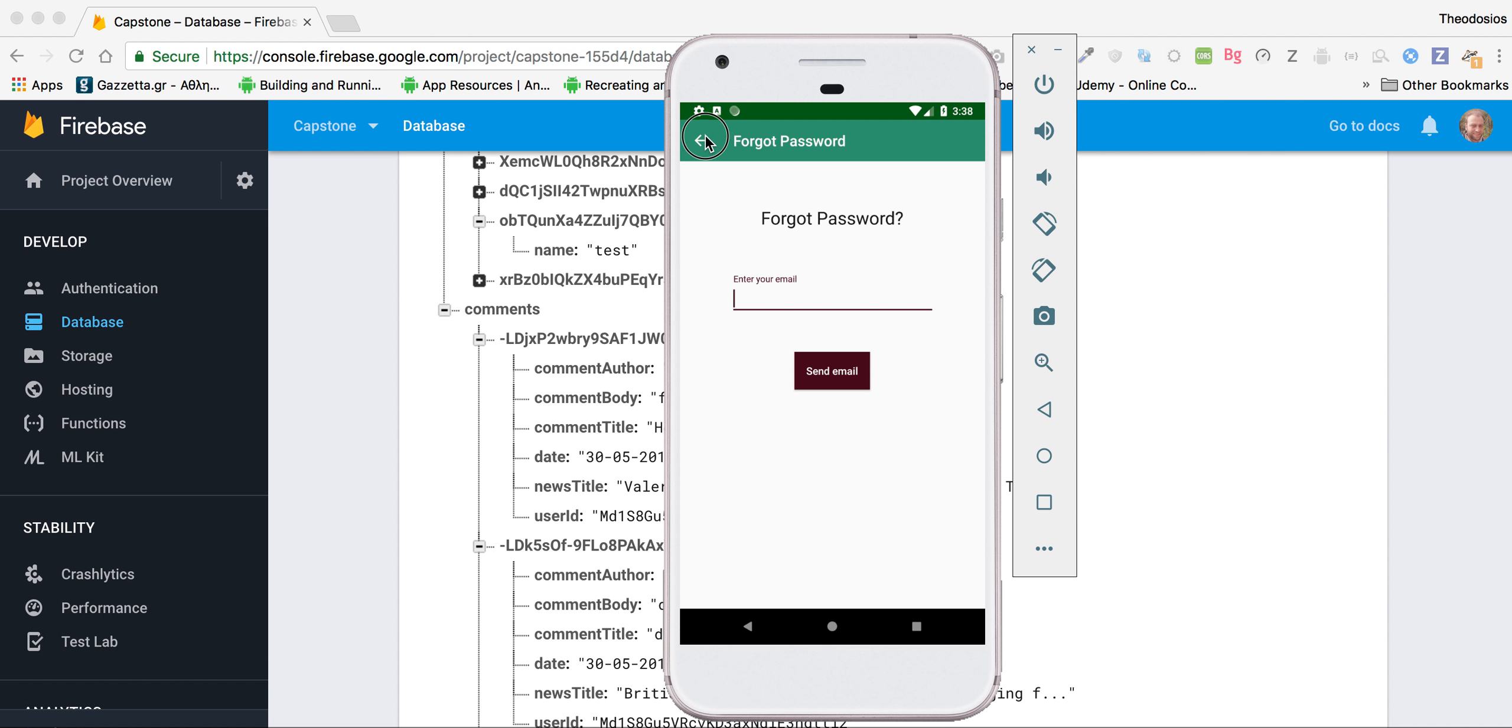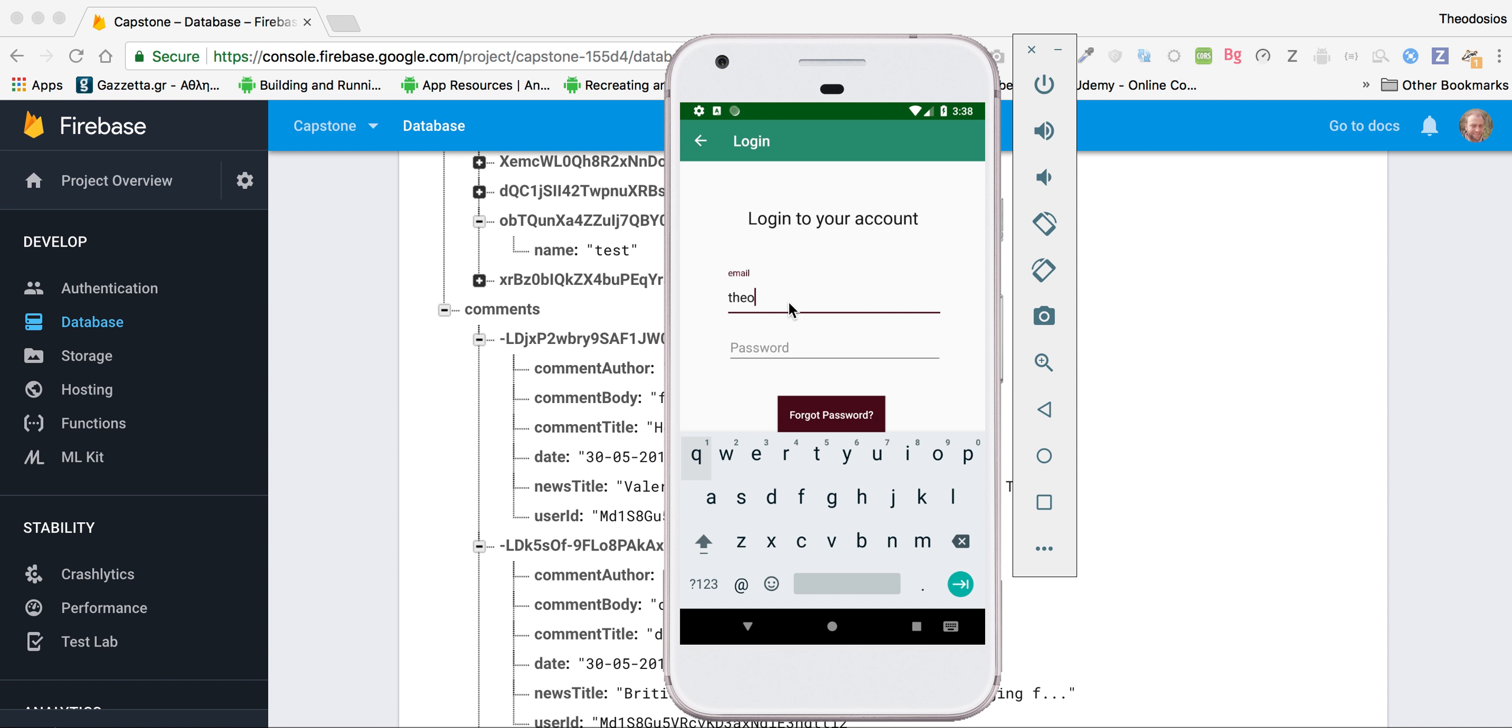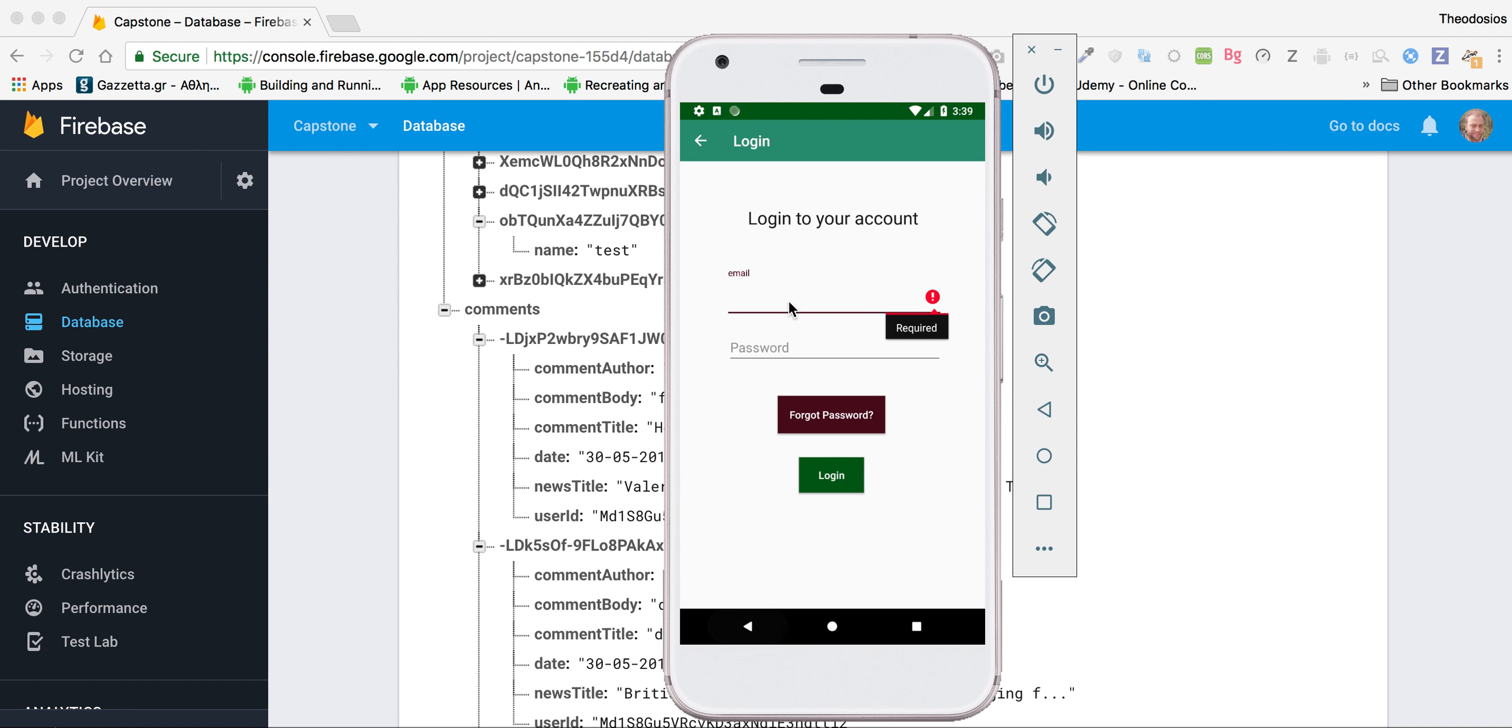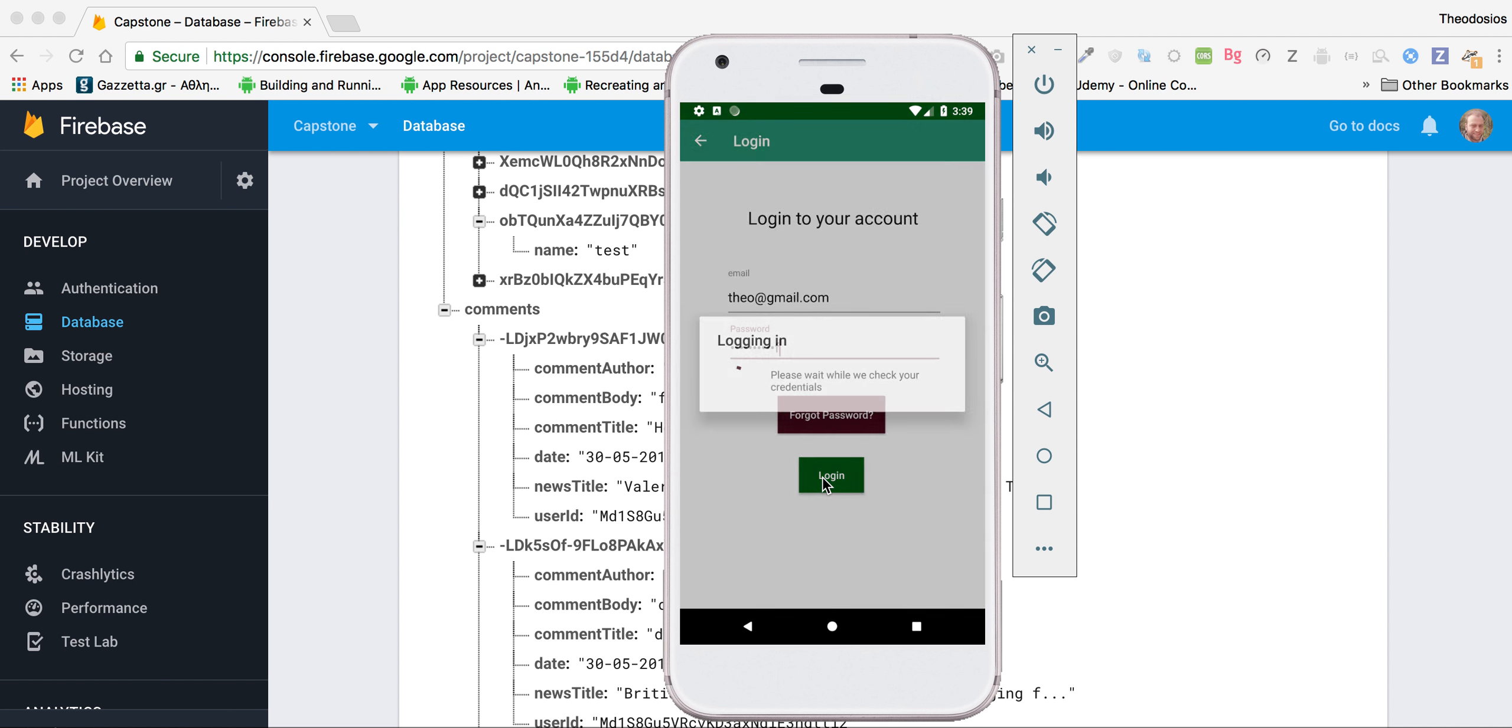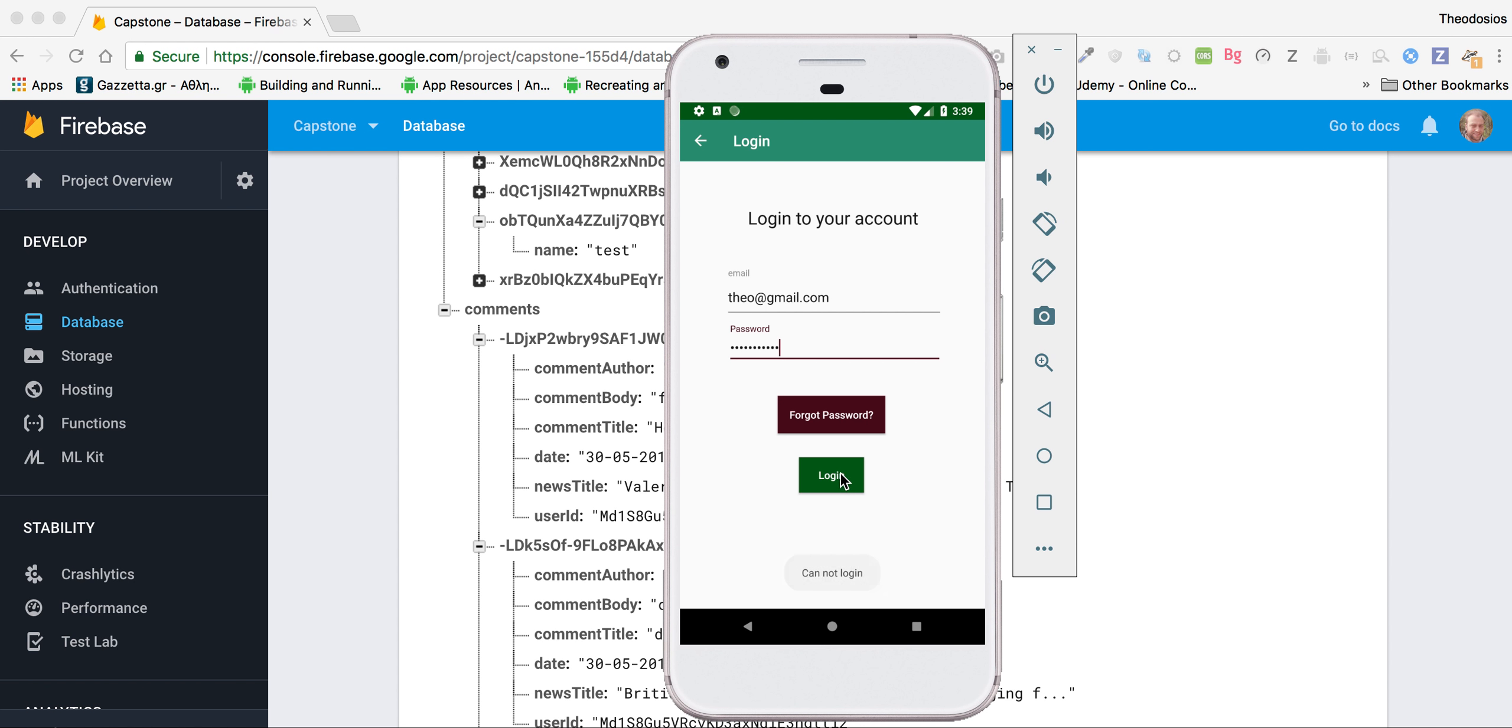So let me log in. First of all, let's put something wrong. Let's put nothing here. See, I have this validation working. So let's put a wrong password. I should say that I cannot log in. Again, all of this is done by the backend.